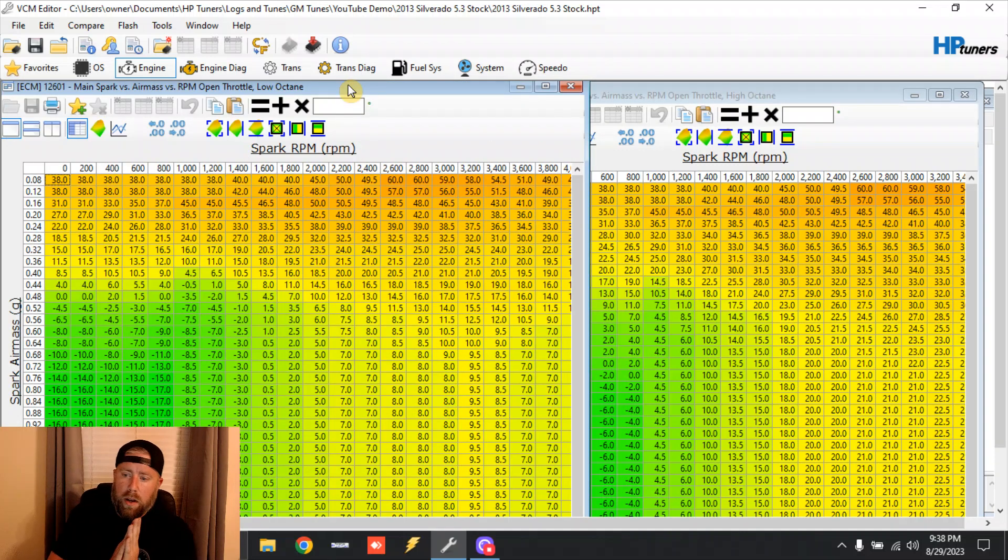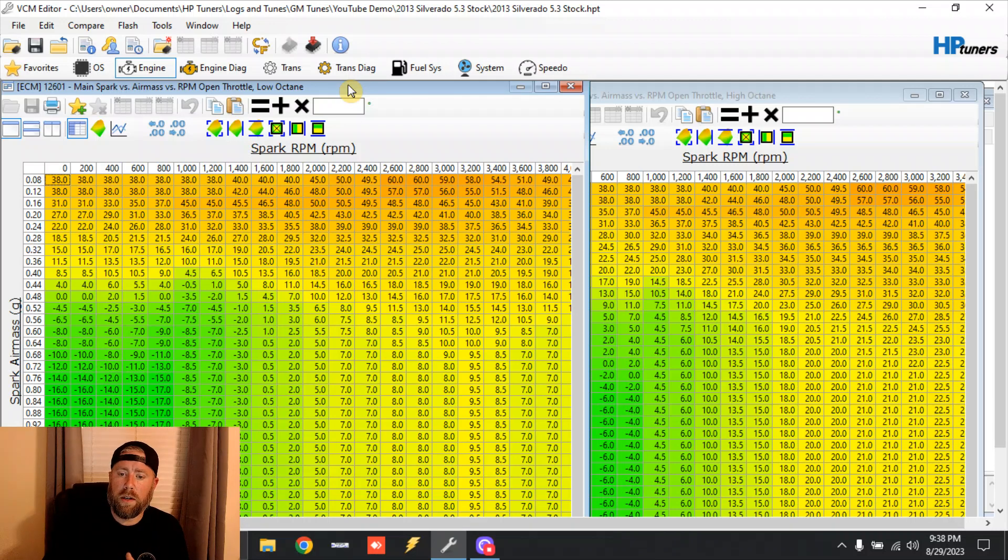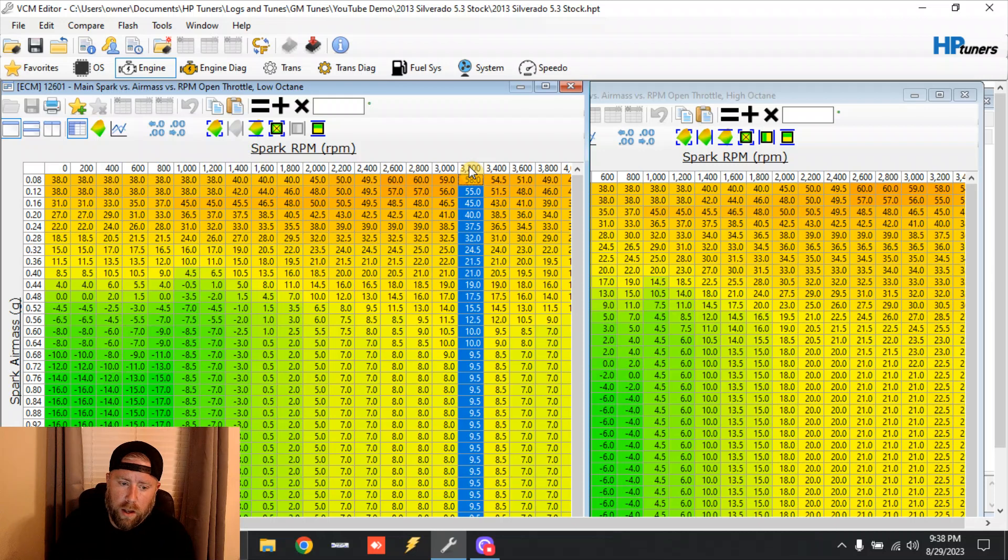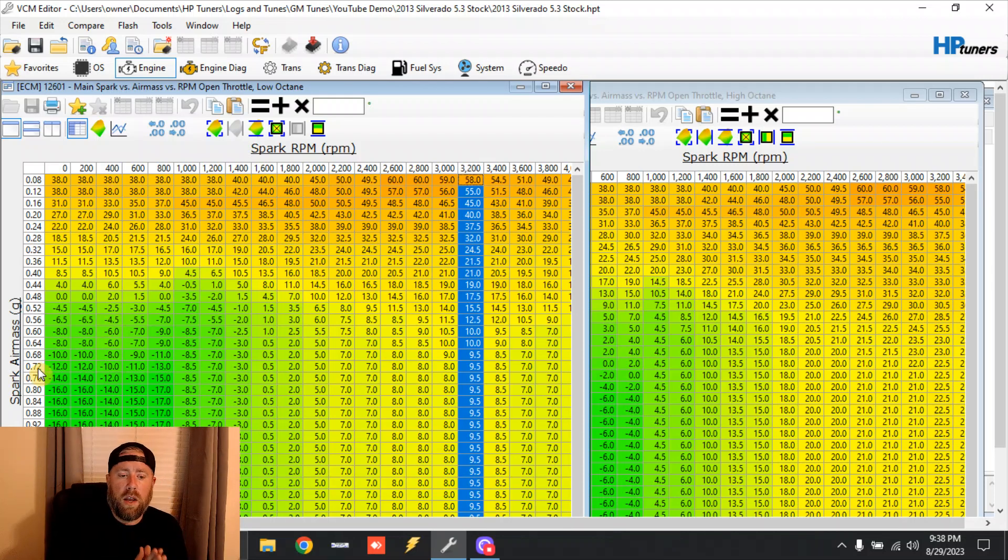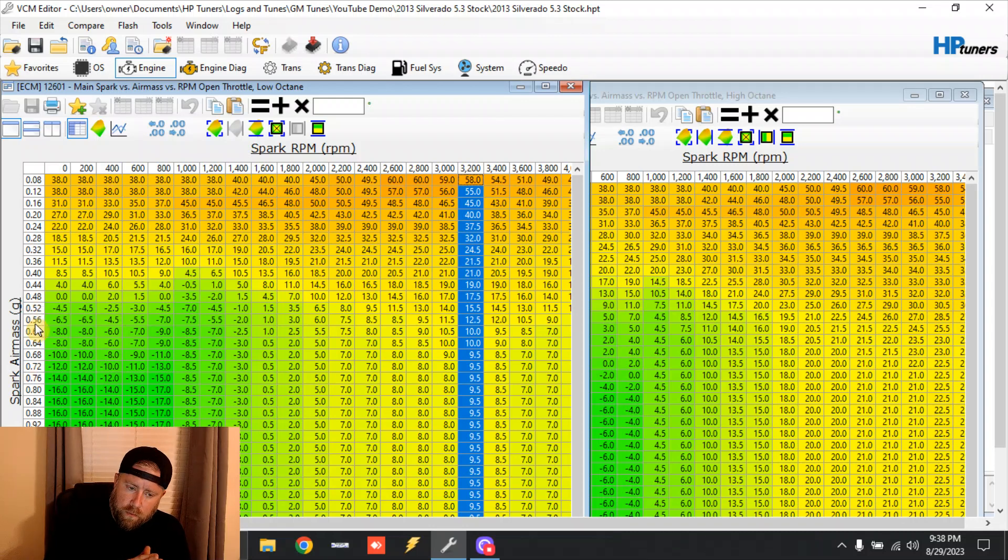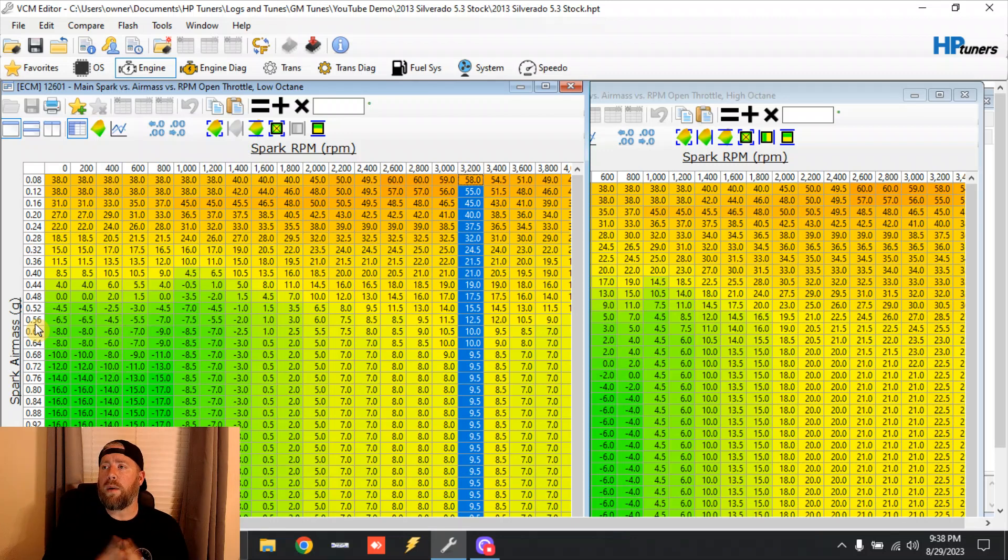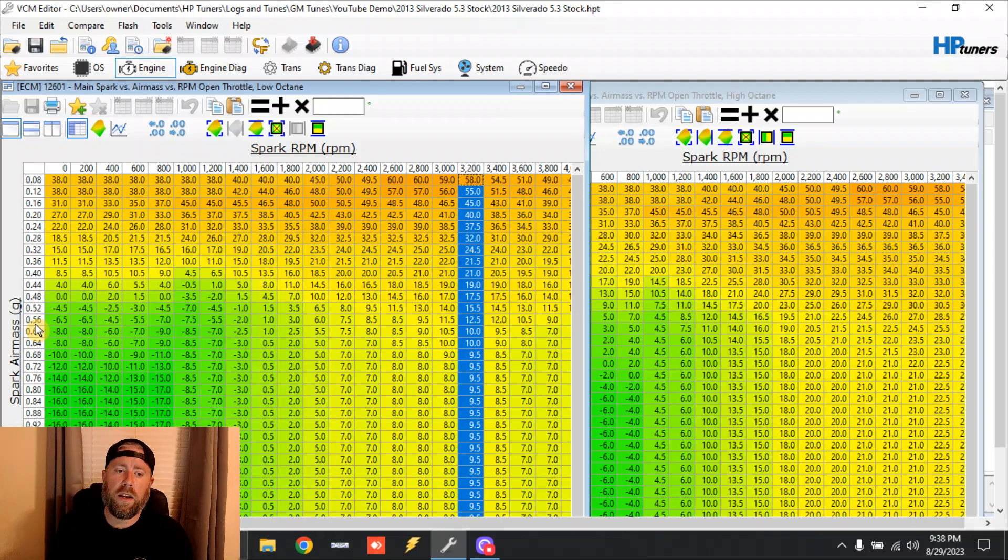Alright, so both tables are up. We're going to check out the 3200 RPM range. Here's 3200 RPM - this is the low octane, low octane's on the left. Let's look at 0.72 grams of cylinder air mass. Now this axis right here, this is a whole other video I've got to explain this to you.